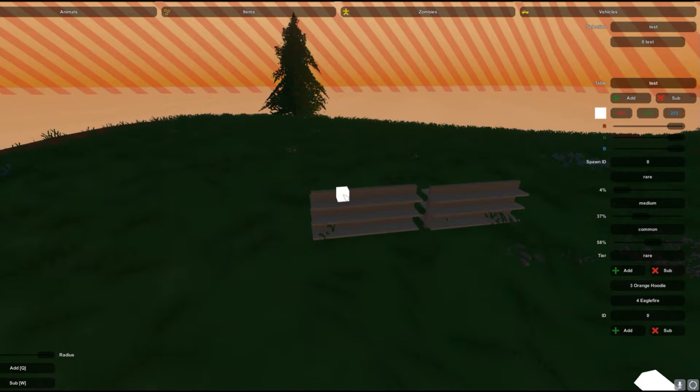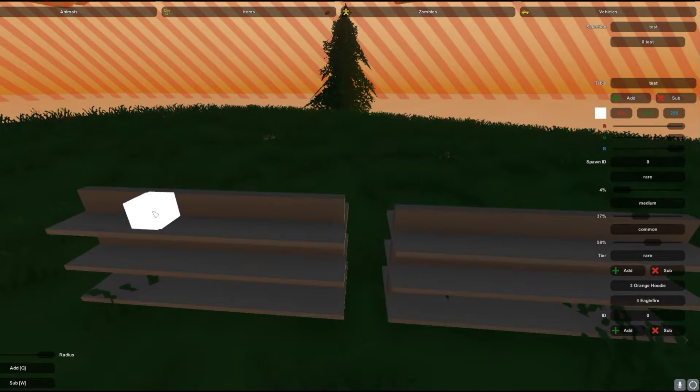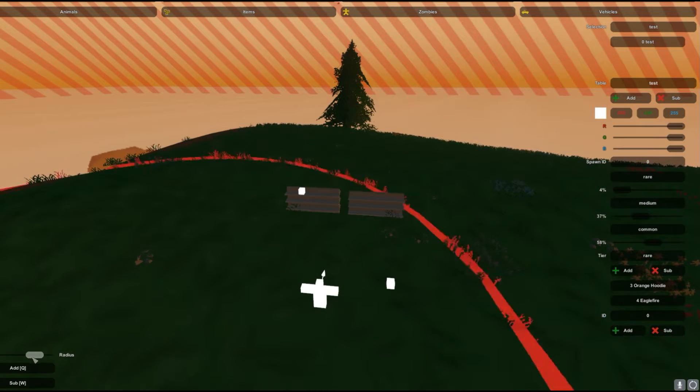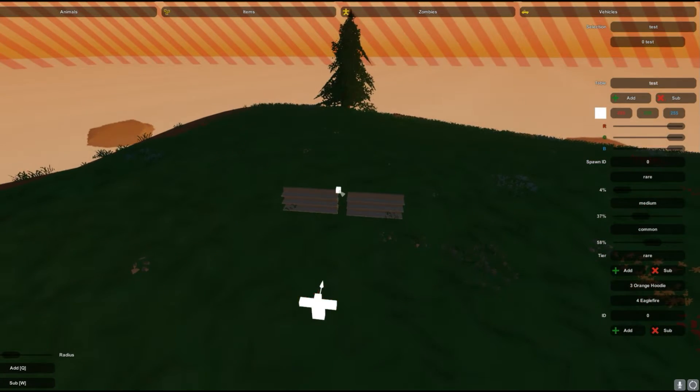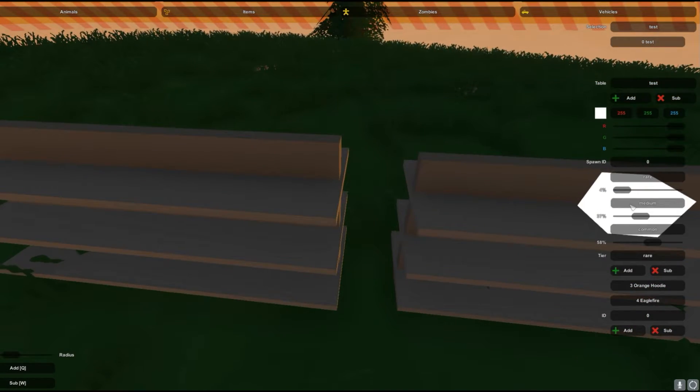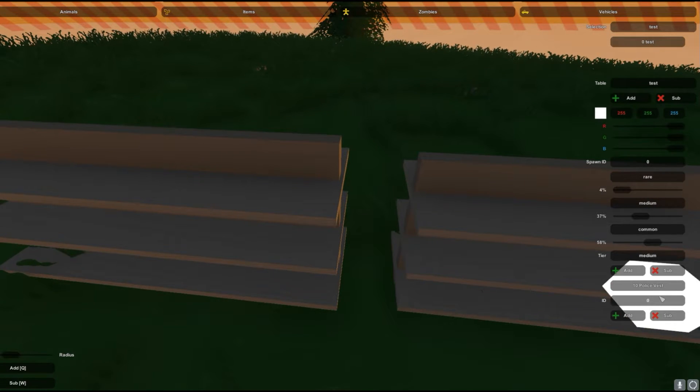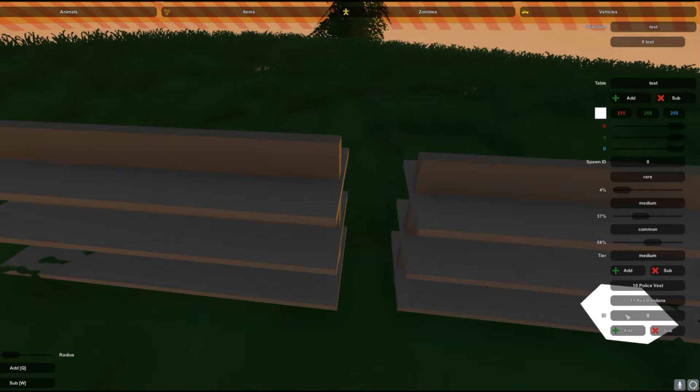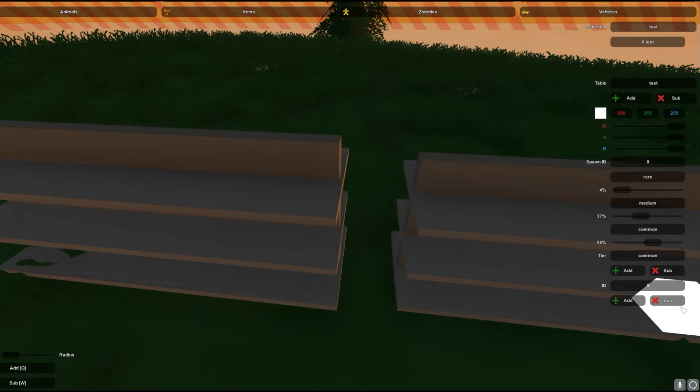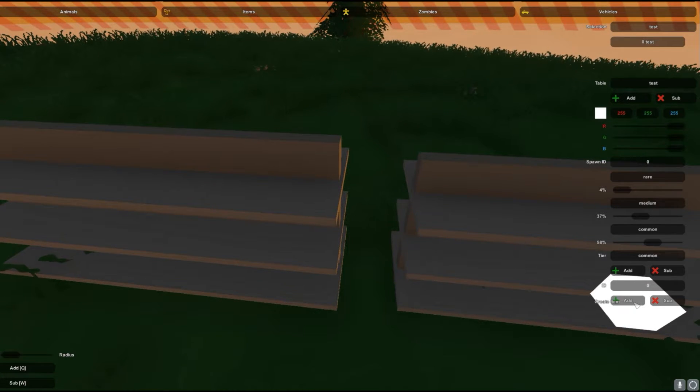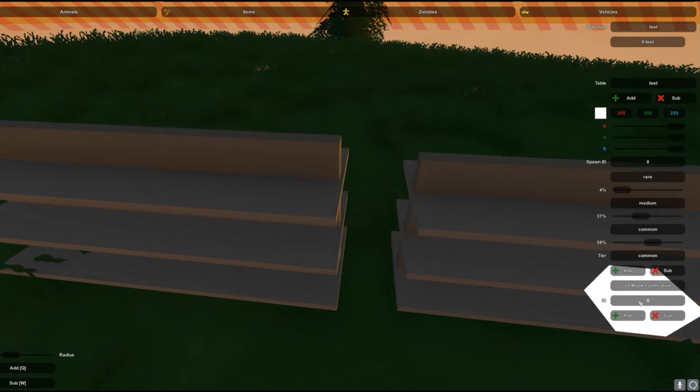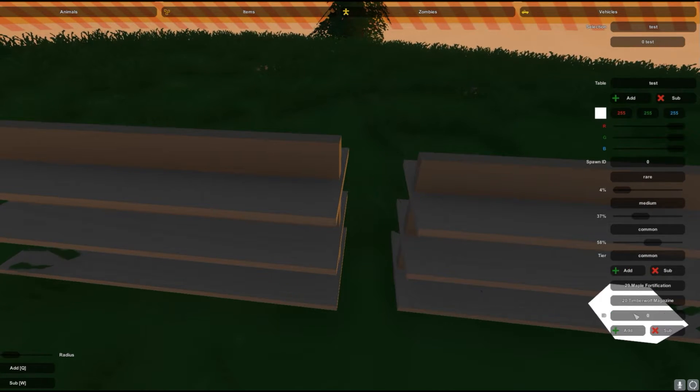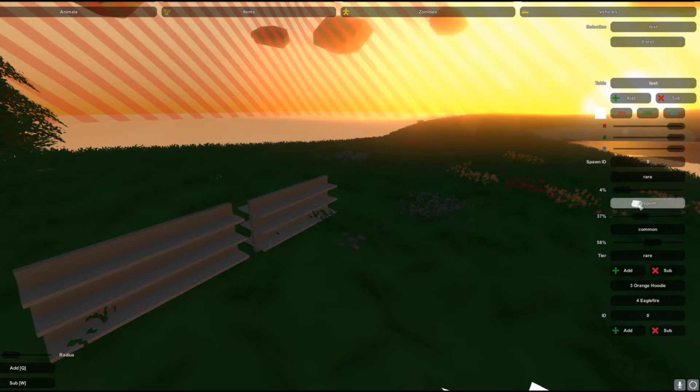If you hit W then you can get rid of item spawns, so get rid of that. So that's our rare tier done. Now we're gonna click on our medium tier. We're gonna do like 10, just random stuff, and 11, and that stuff. And now we're gonna go common, this is gonna spawn the most. 25, I think that's gas can, or nothing. Eaglefire fortification. Okay, Timberwolf magazine.